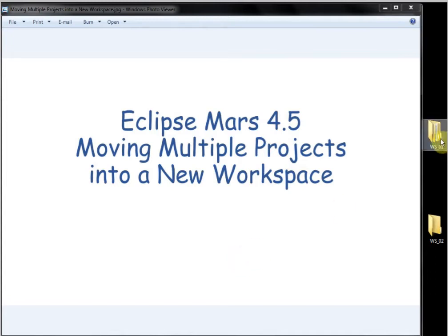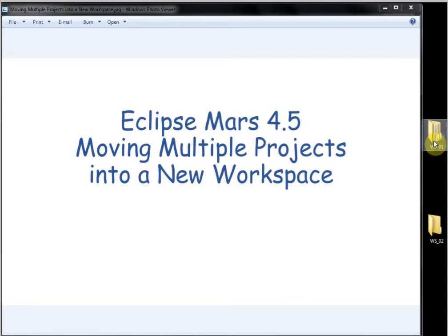I have two workspaces on my desktop. One has a few projects in it and the other is empty.